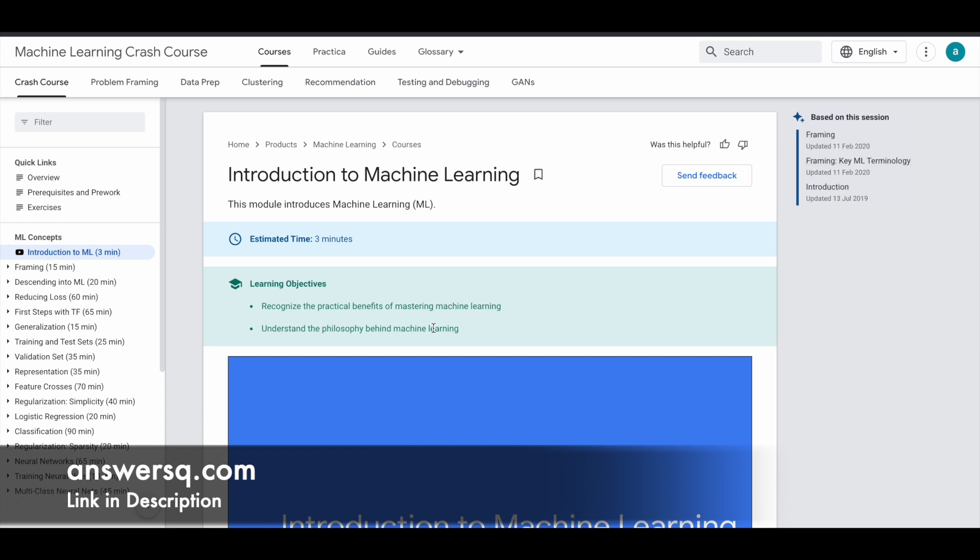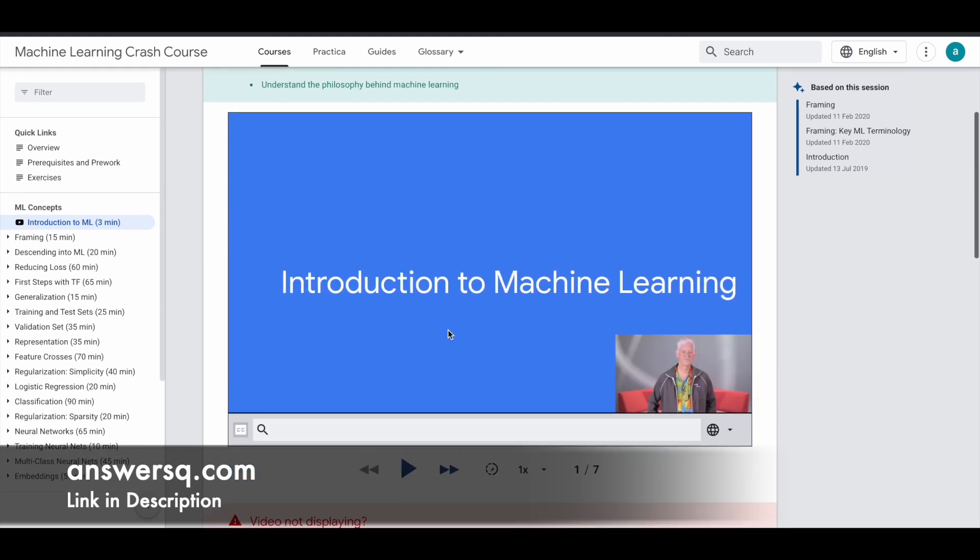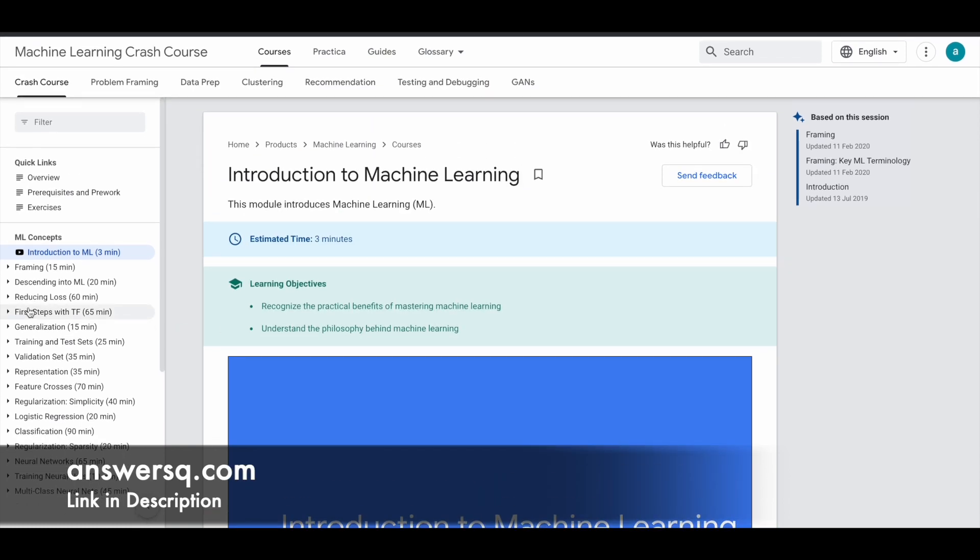So that's it. Now we have enrolled in this Machine Learning Crash Course that is offered by Google. This is the introduction section and you can just scroll down and watch this video. More ML concepts are going to be covered in this particular course. You can see all those concepts in the sidebar.